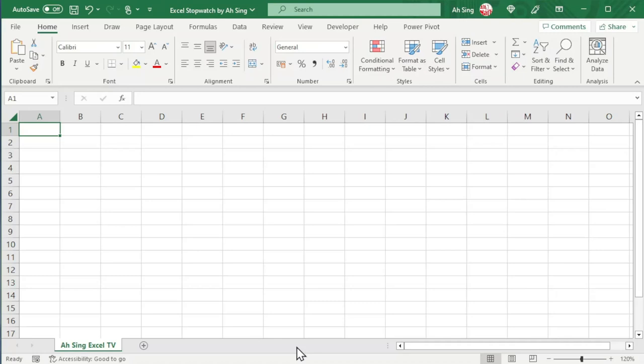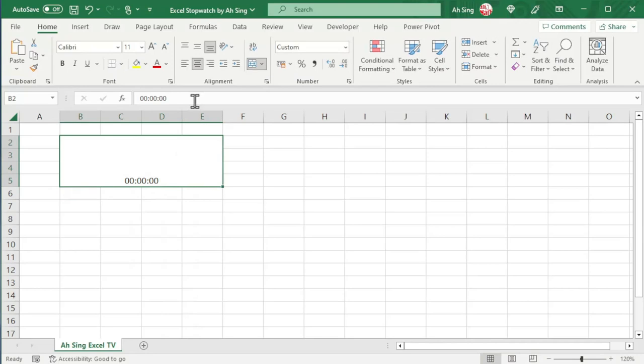Firstly, select a cell. Adjust the width and the height if needed, or we can simply select a few cells and merge them. Now, let's type the time in the format that we want. Format the cell according to our preferences, for example, increase the font size.